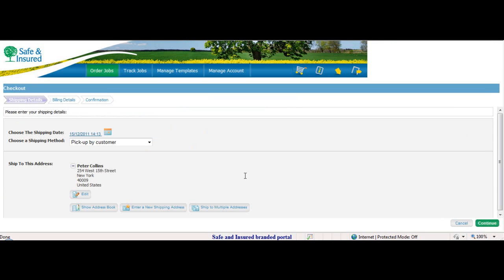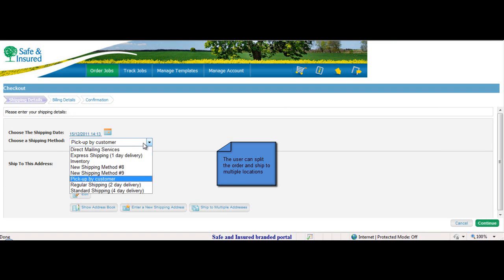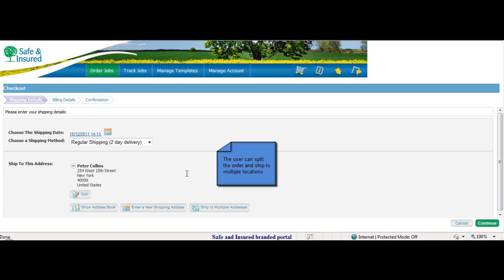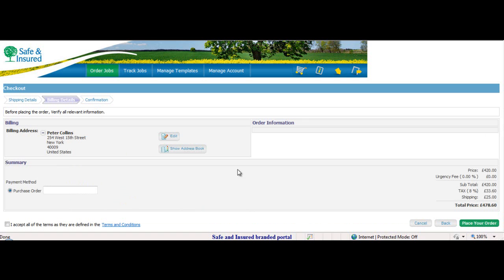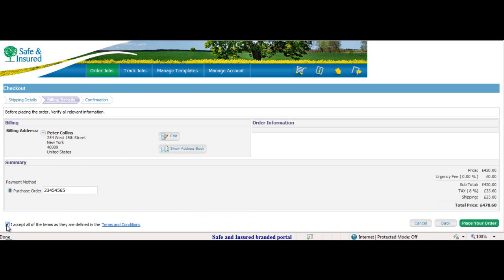In the Shipping Details tab, Peter's shipping address is automatically populated. Peter selects the shipping method. The shipping method will impact the shipping price. Under Billing Details, Peter inserts a purchase order number. He reviews the breakdown of the price, accepts the terms and conditions, and places the order.